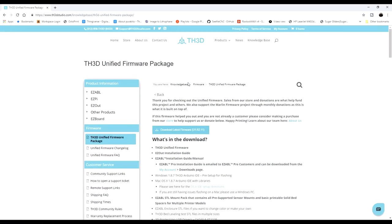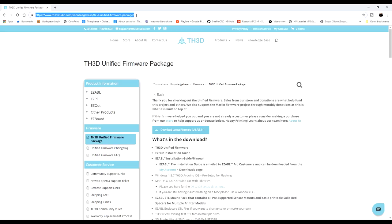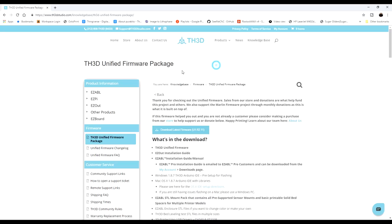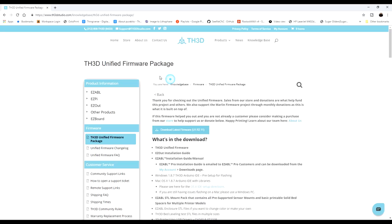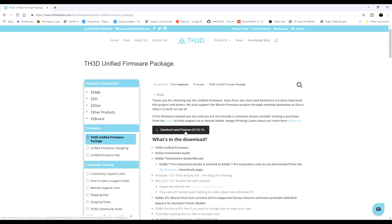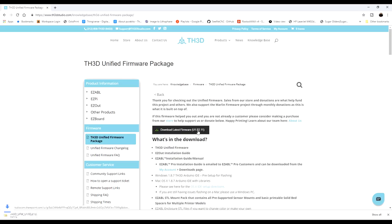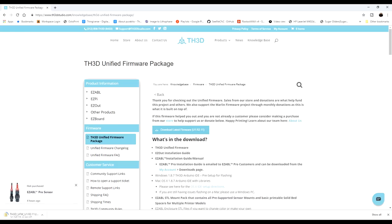So what I did now is I went to firmware.th3dstudio.com and it brought me to the TH3D Unified Firmware Package page. What we want to do is go down to download the latest firmware, which is U1.R2.11, and go ahead and click on that. It'll download and it'll probably take a little bit. It looks like it's about 546 megabytes. It goes pretty quick if you have a decent connection.